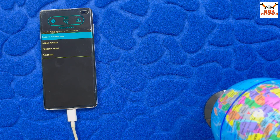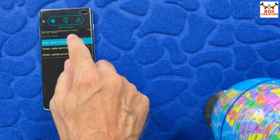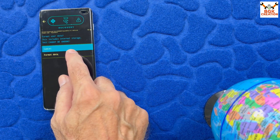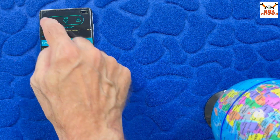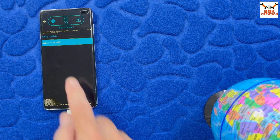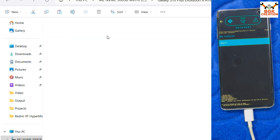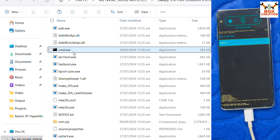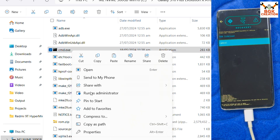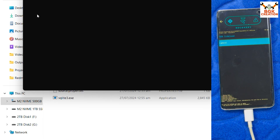The Evolution X official recovery now appears on the mobile phone. First, tap Factory Reset, then tap Format Data, and tap Format Data again to confirm. When done, go back to the main screen, tap Apply Update, then tap Apply from ADB. On the computer, double-click to open the platform tools extracted folder.